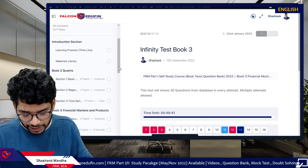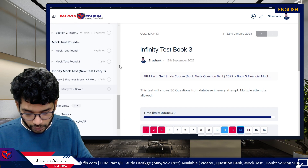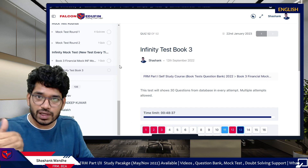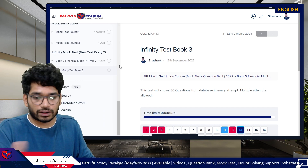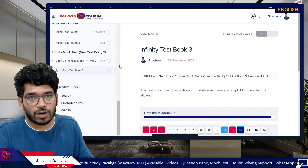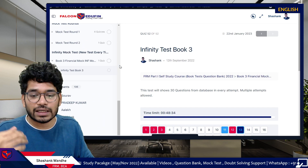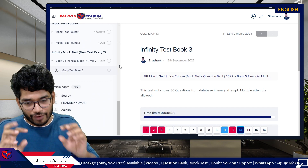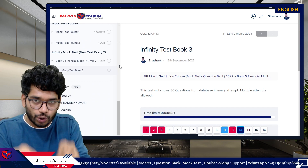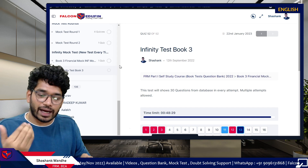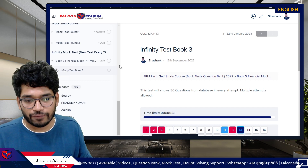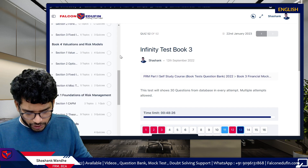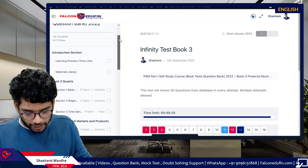We will release the remaining mock tests as soon as you start appearing for this Infinity Mock Test for Book 3. All the tests are already ready — I just need to move them from the back end to the front end.